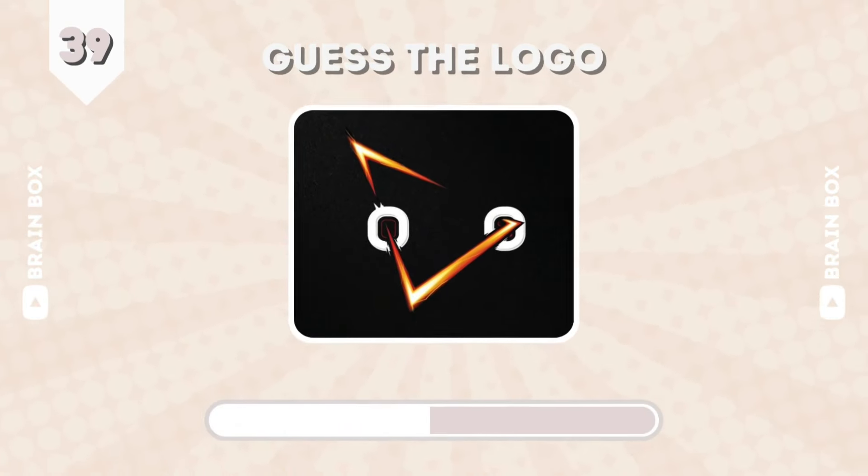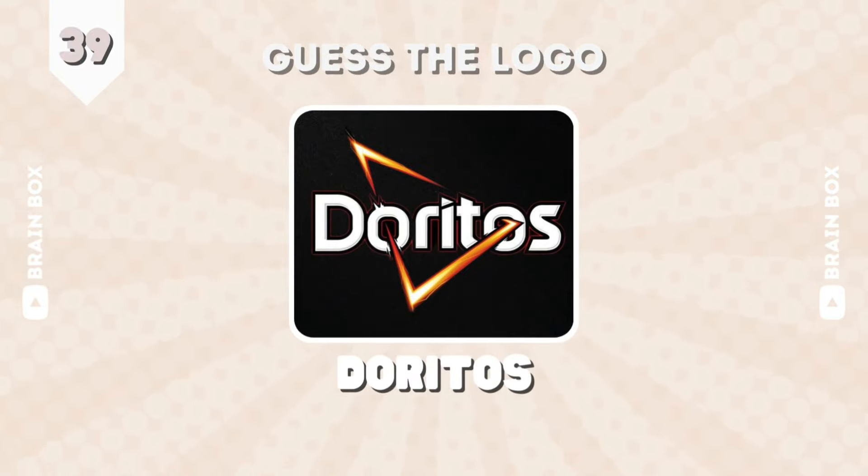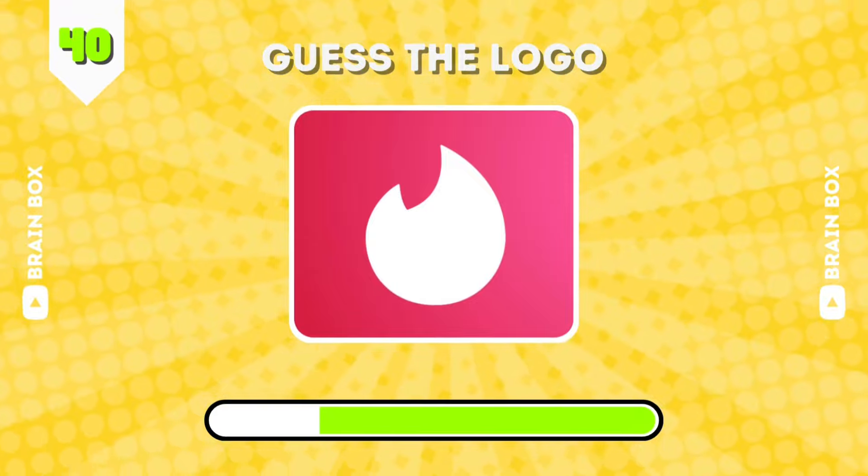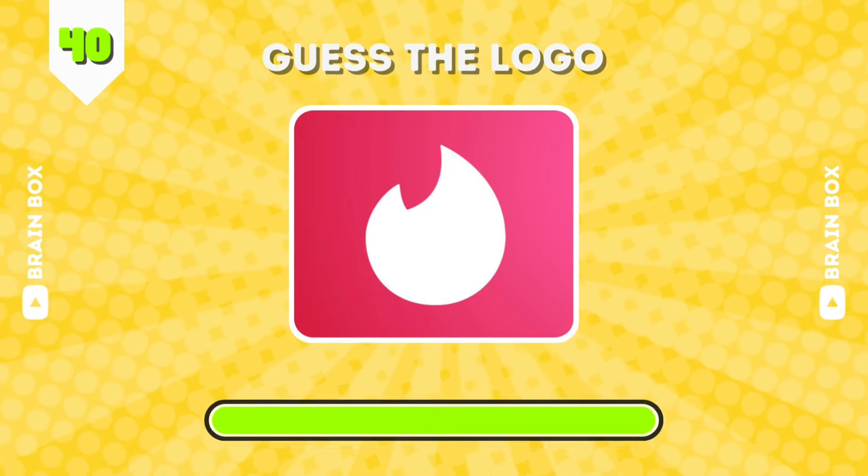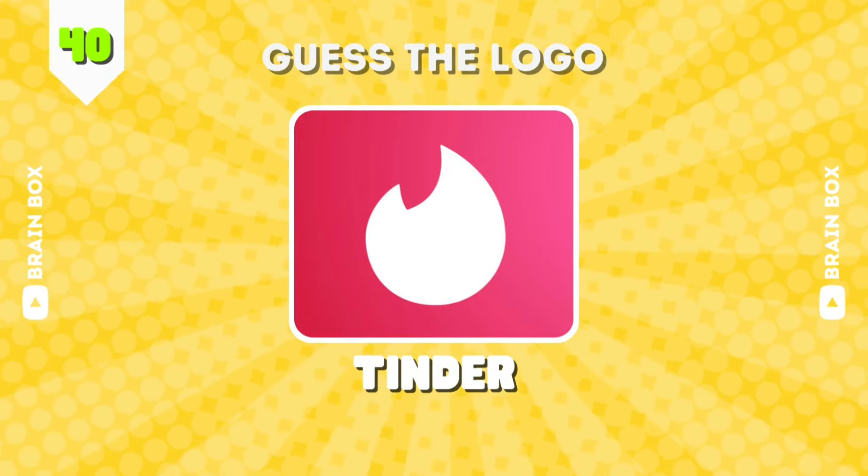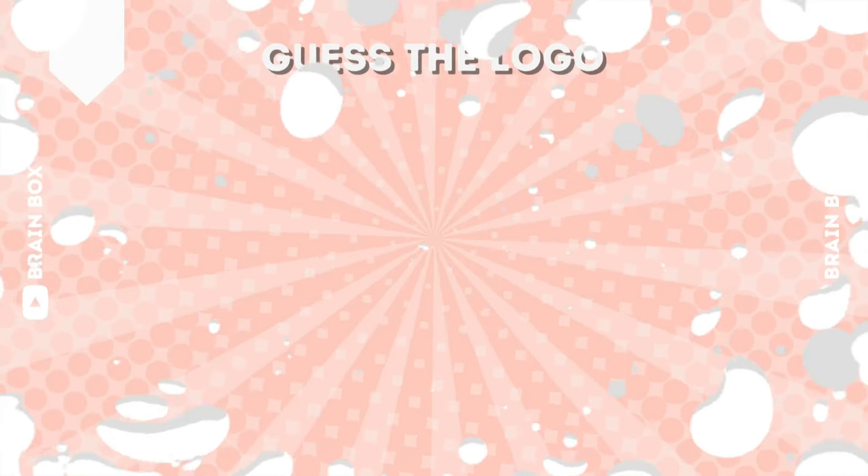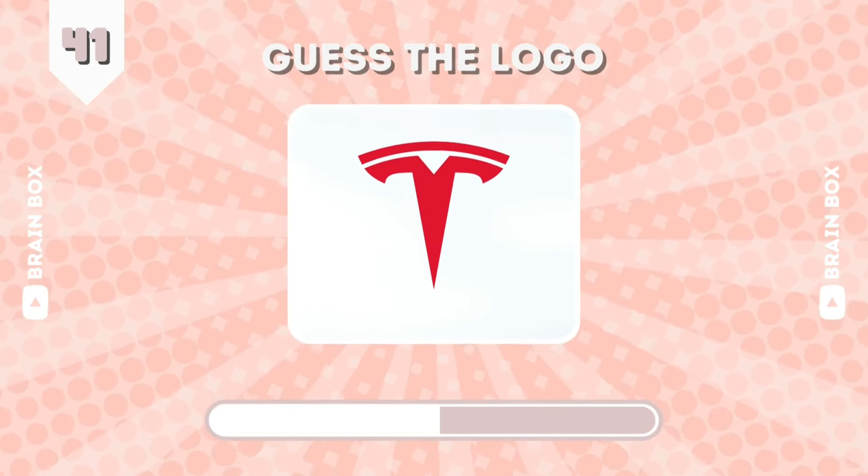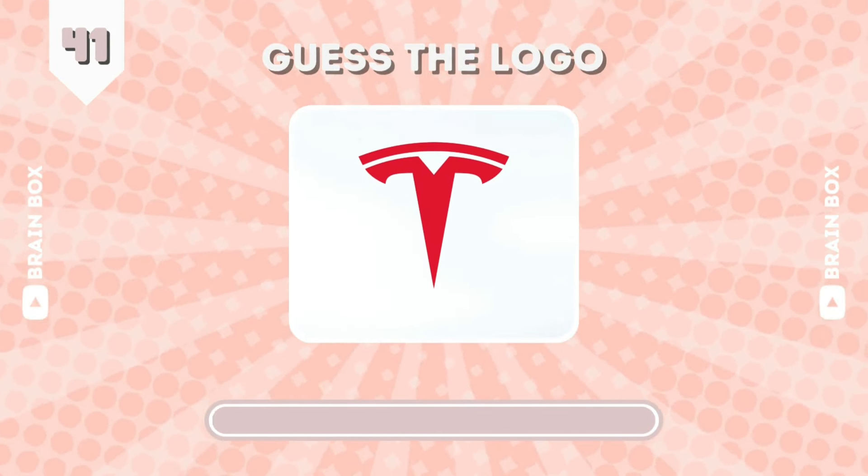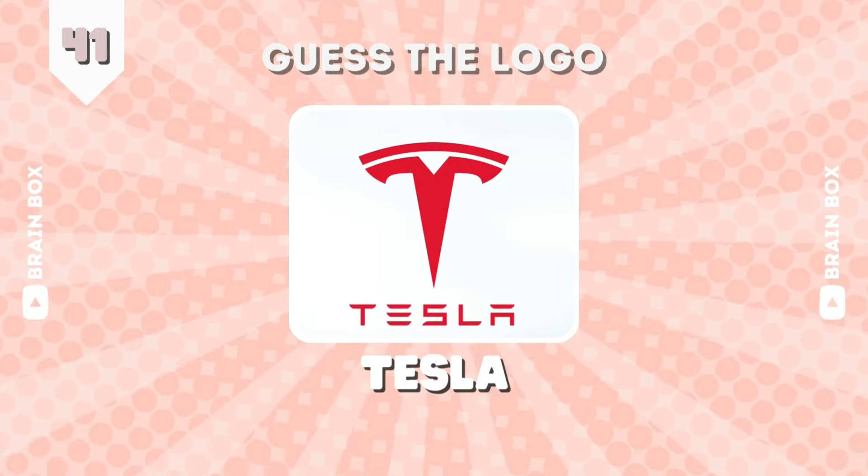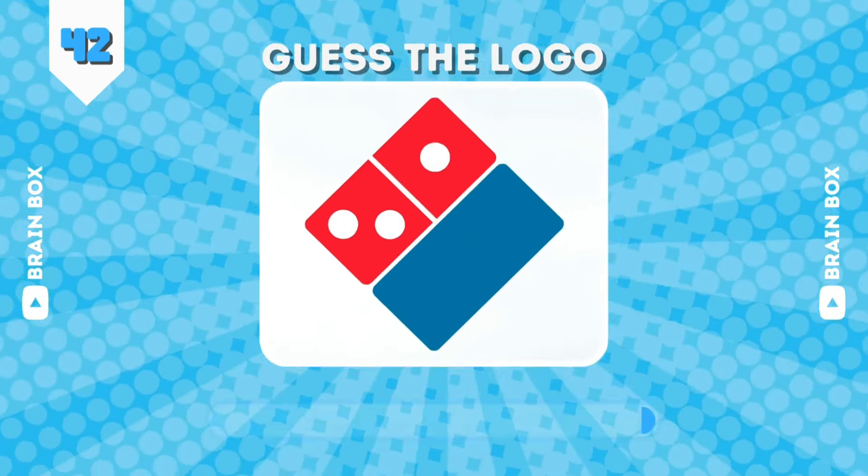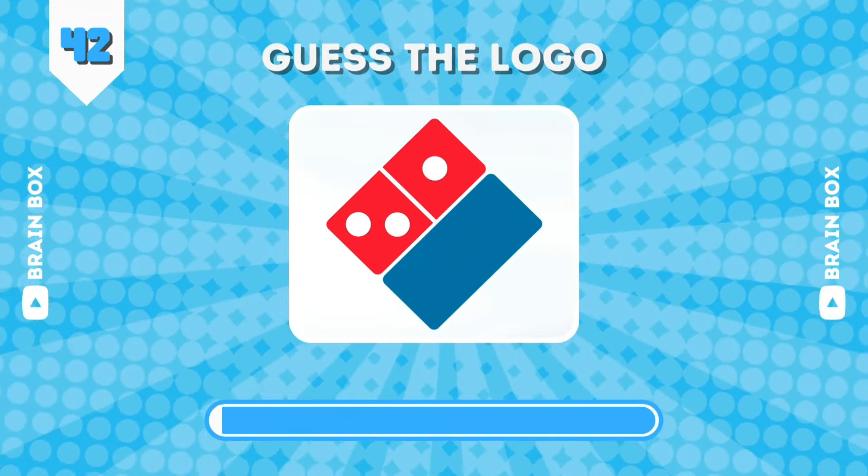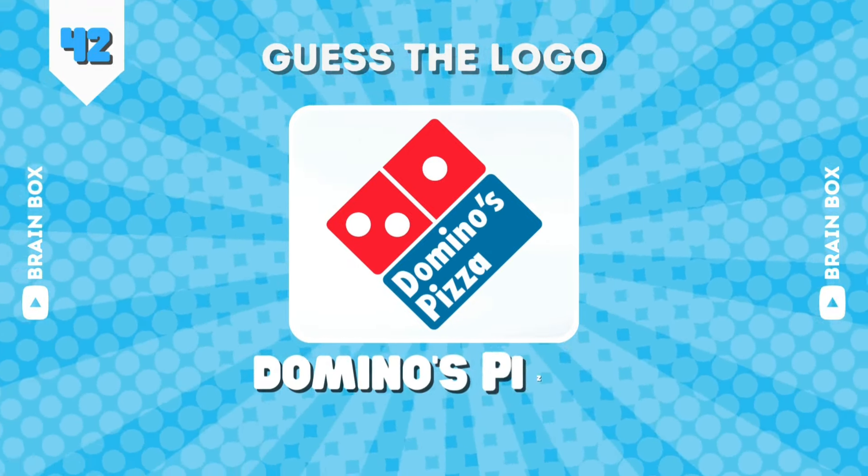What about this one? It's Doritos. Want to go on a date? It's Tinder. Do you know this one? It's Tesla. Guess guys. This is Domino's.